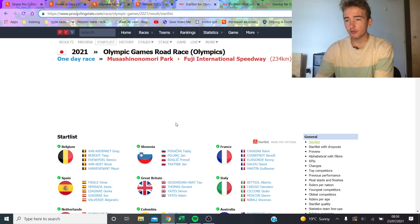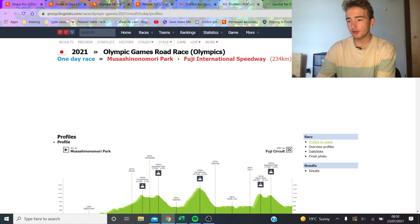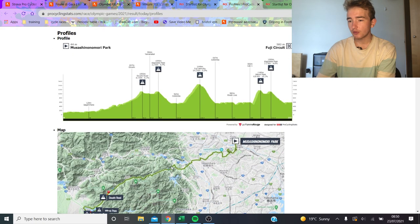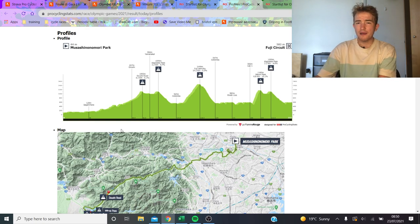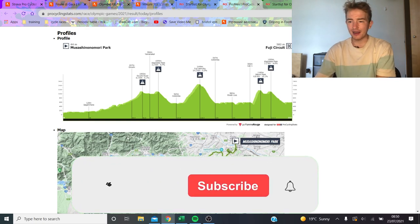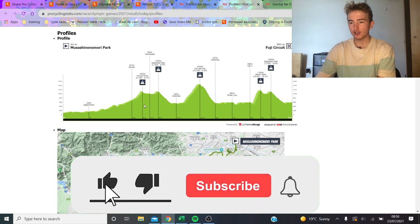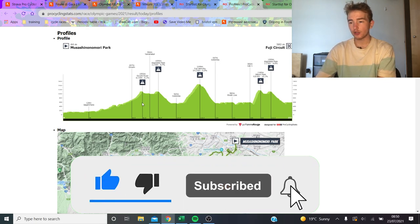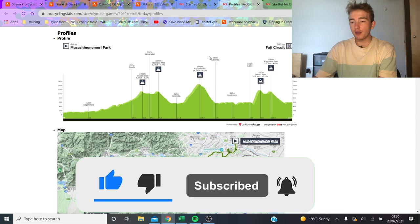First we'll have a look at the men's race, which is on Saturday. 230km long, so pretty decent length, nothing absolutely bonkers in terms of like 260 like San Remo or 280.